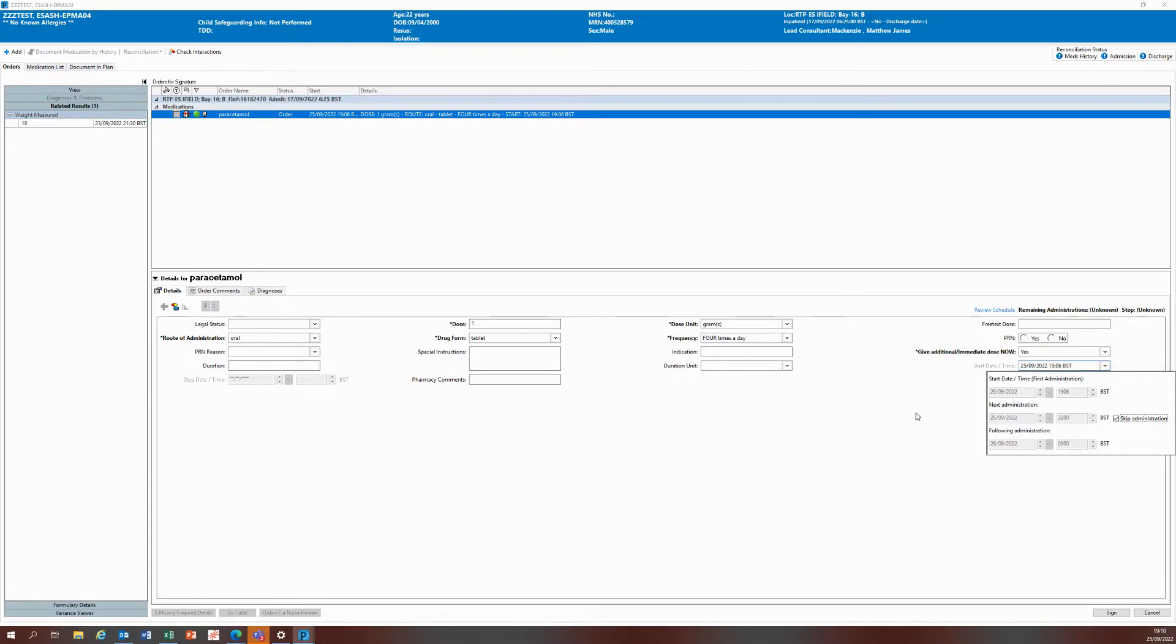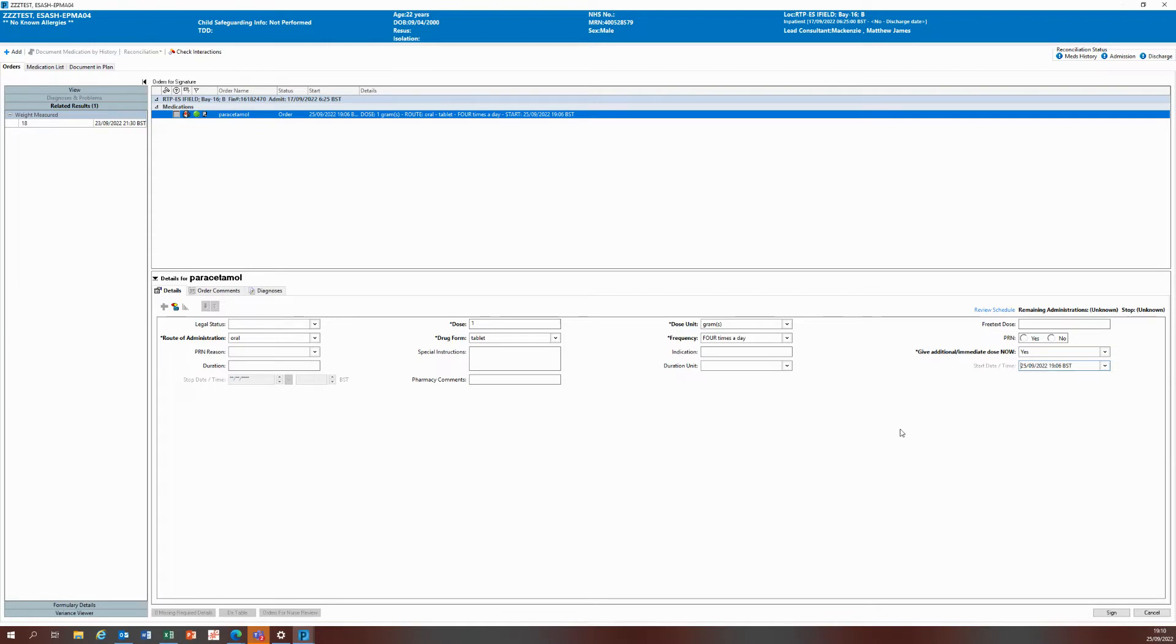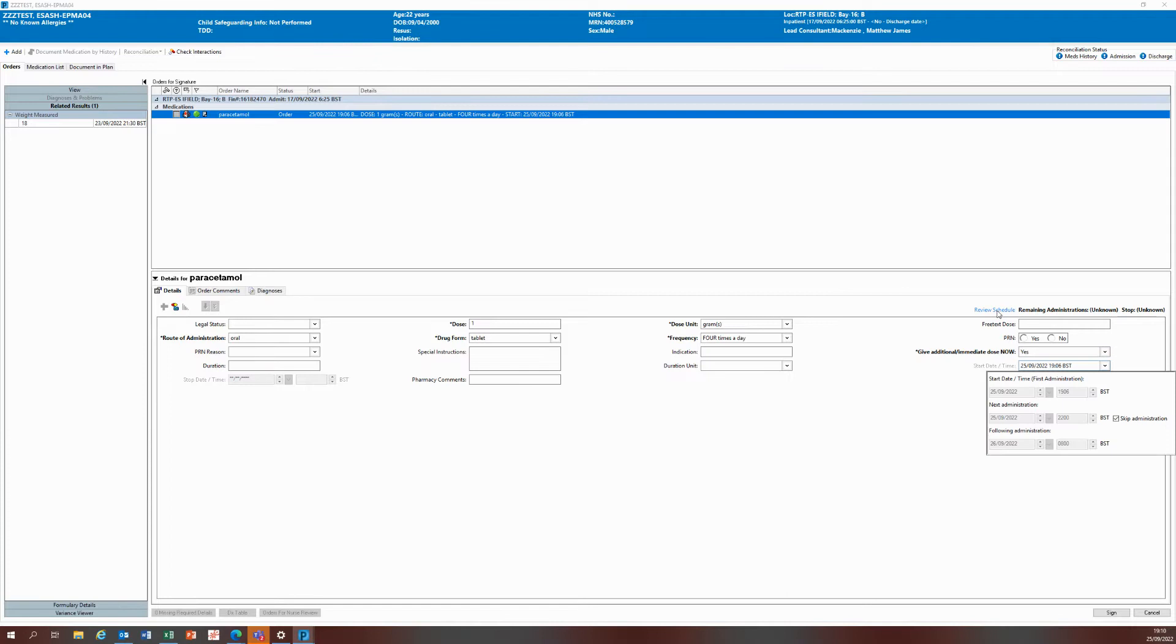All of you as prescribers can really help that workflow by making sure you're compliant. Anytime you choose yes for give additional slash immediate dose now, you're reviewing the schedule before you sign it off.